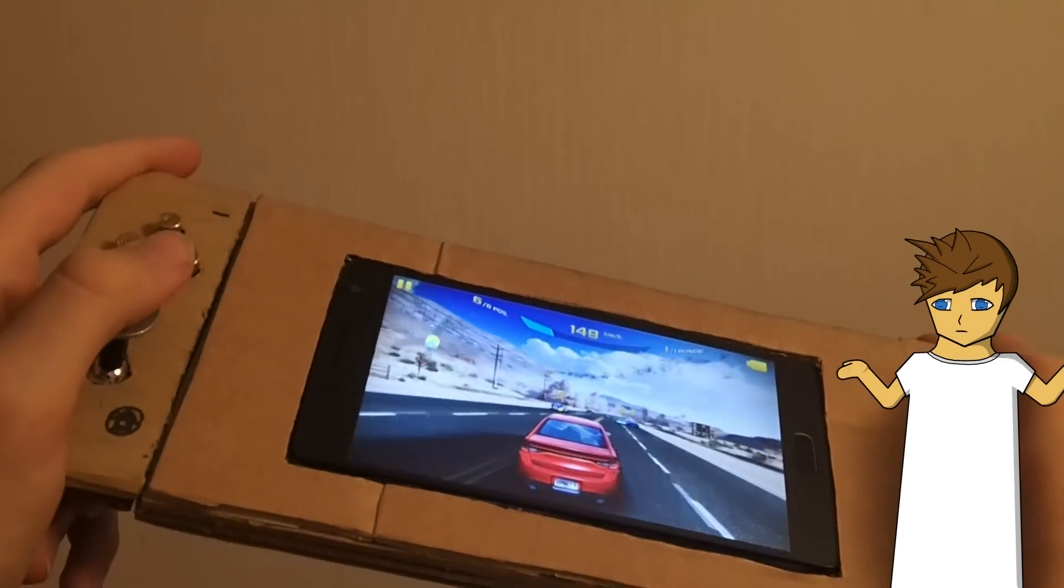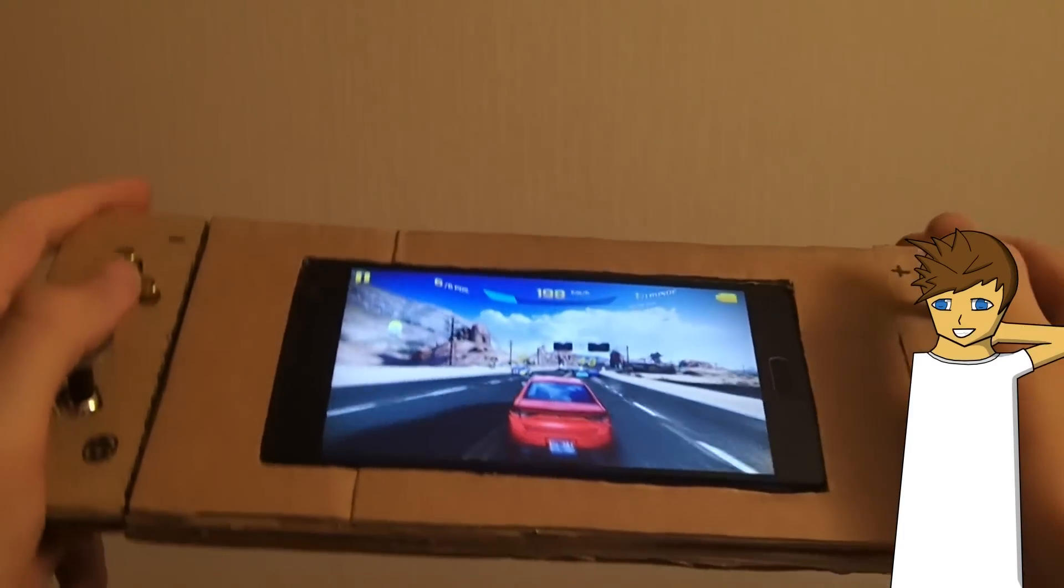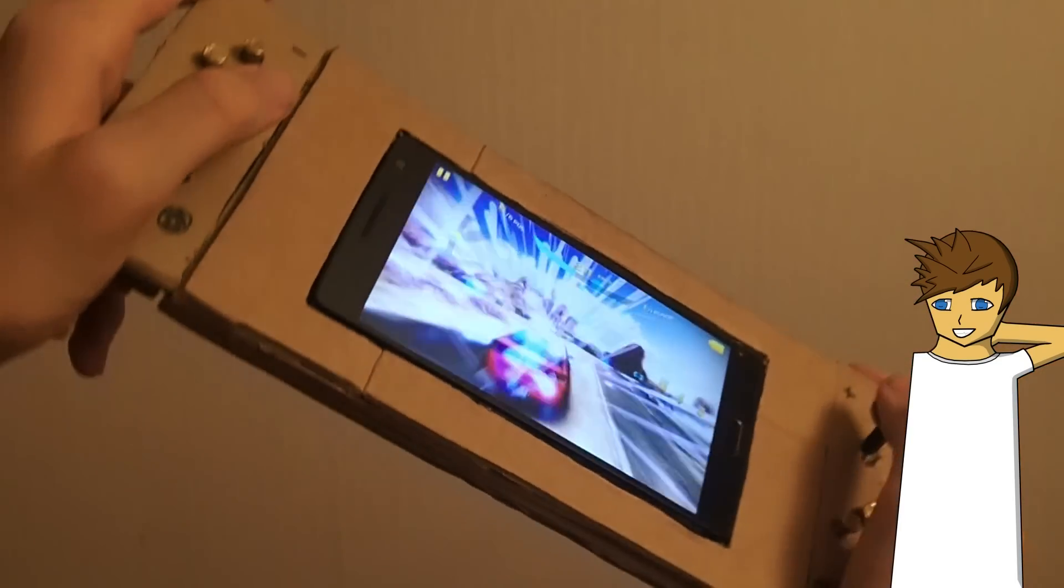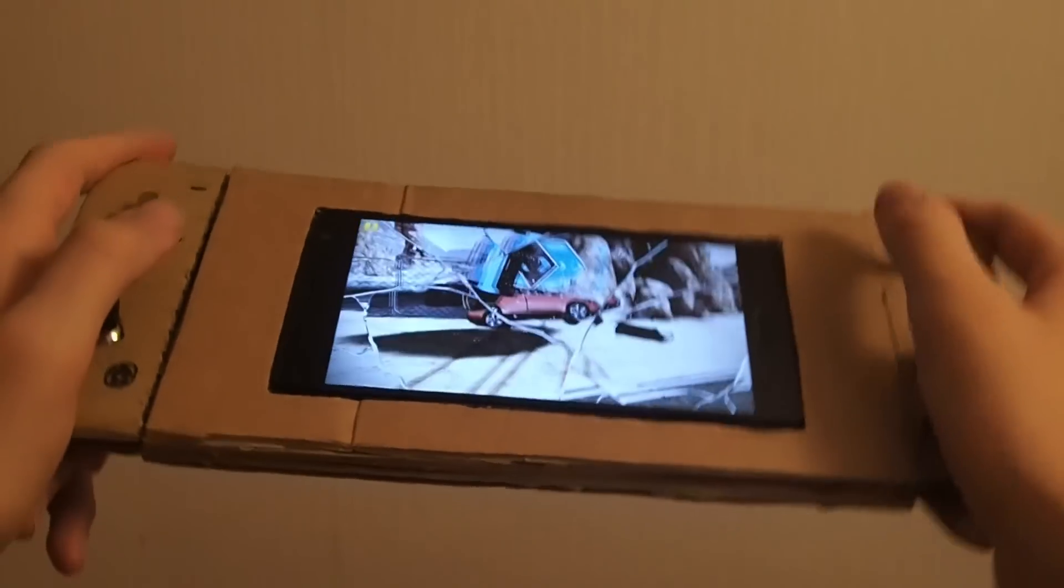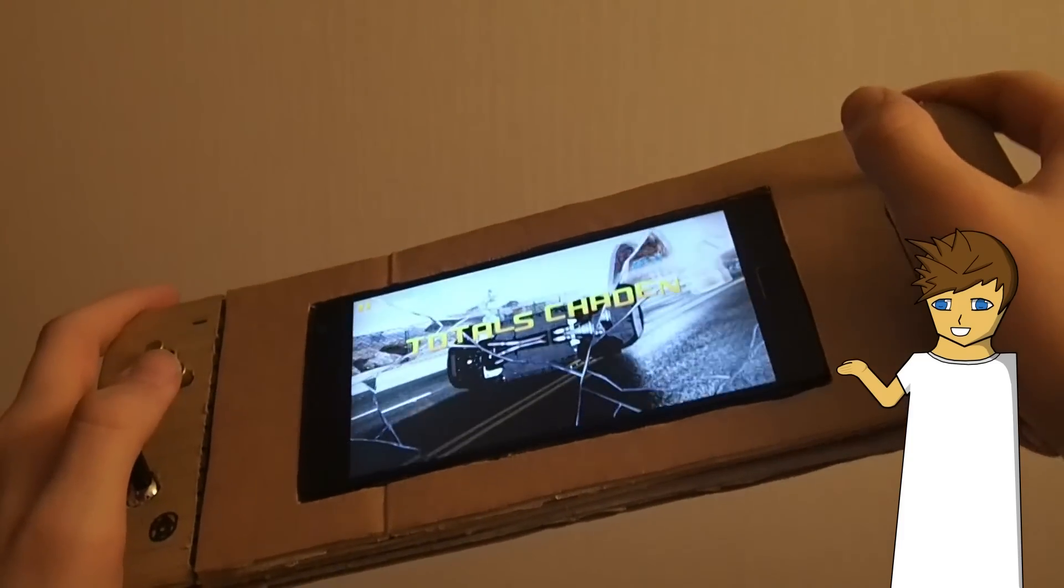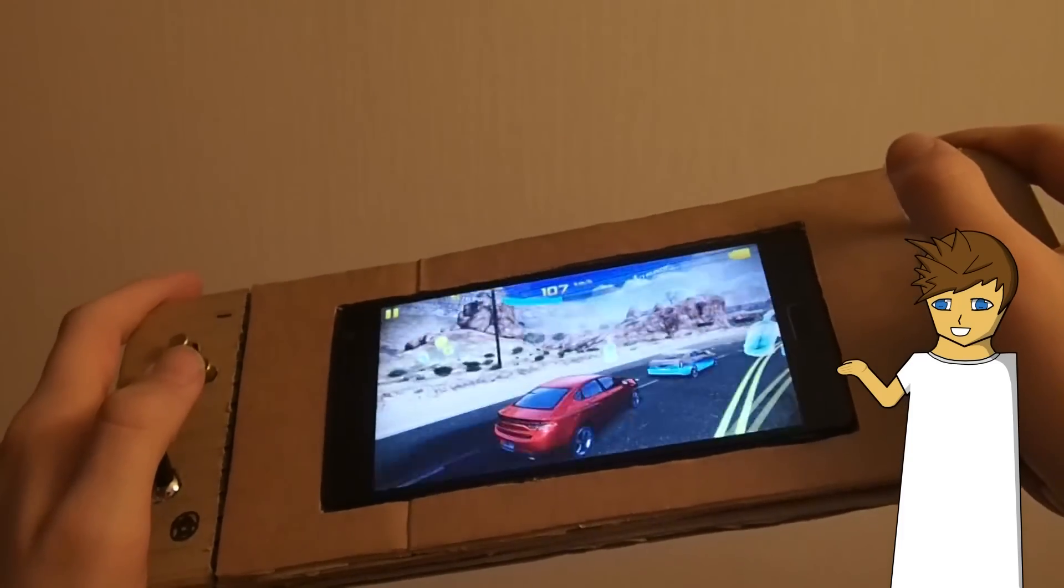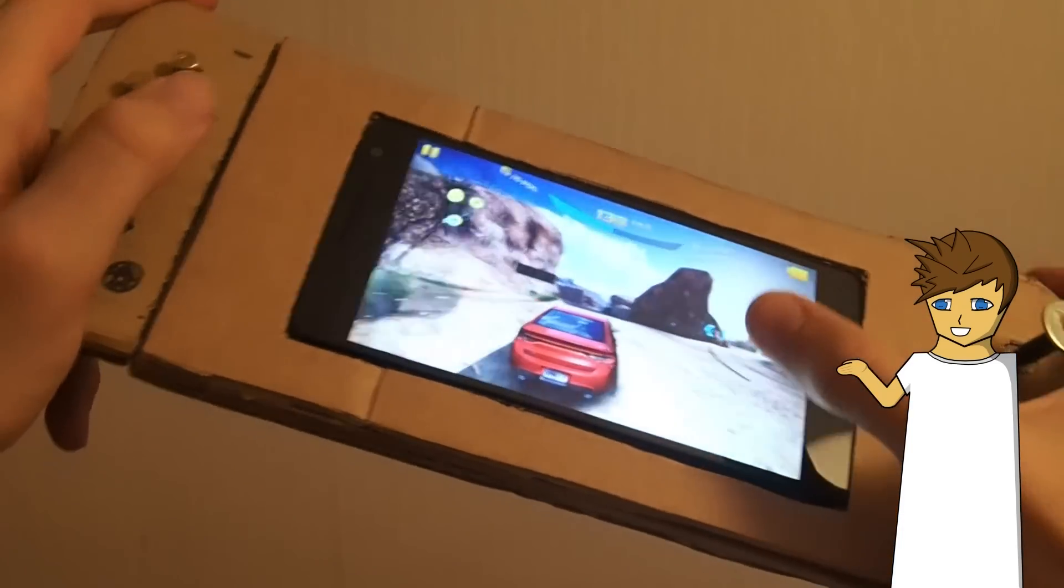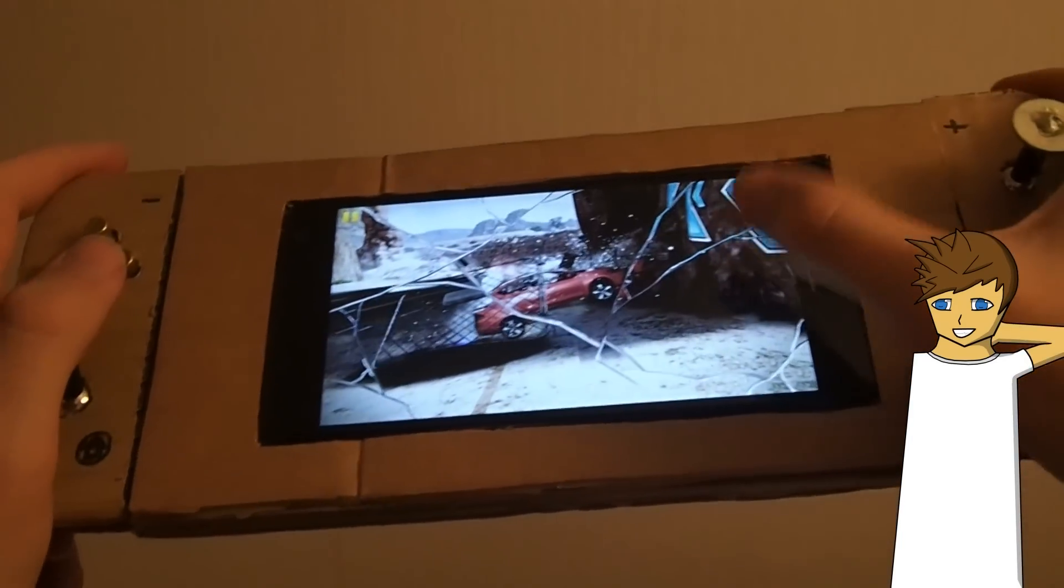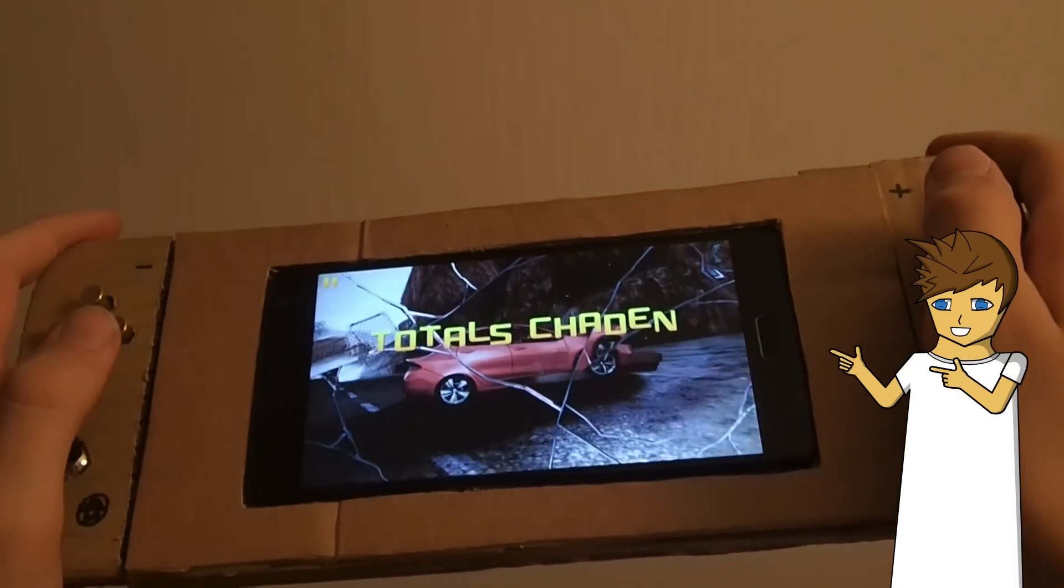When all that has dried, we can attach the side controllers to the middle part and are finished. Possibly you have to make some adjustments here if something gets stuck, but that is actually not a big problem. Finally we can paint the Plus, Minus and the Home button with a black fineliner. And boom, finished is the decorative Switch.